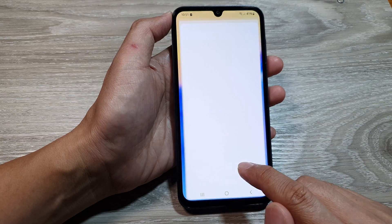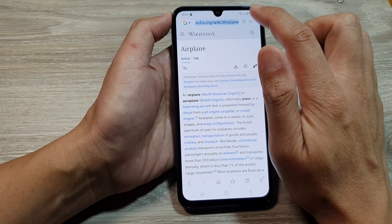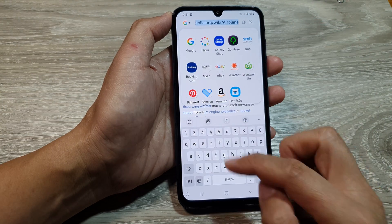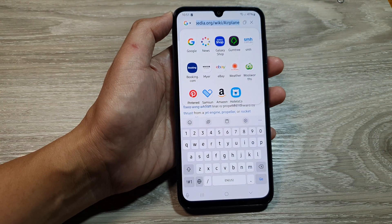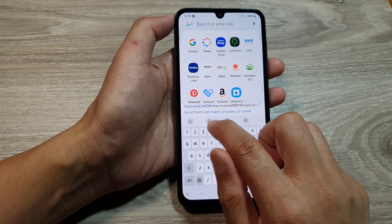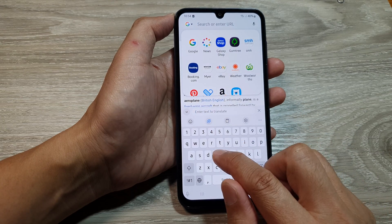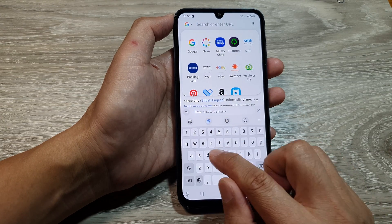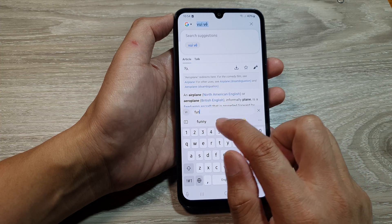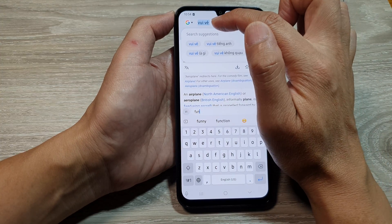So here, I will just launch Samsung keyboard so that will bring up the keyboard. And on the keyboard, we can turn on translation. And then at the top here, it will ultimately translate.